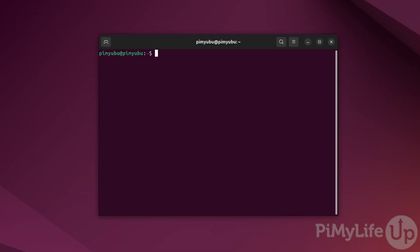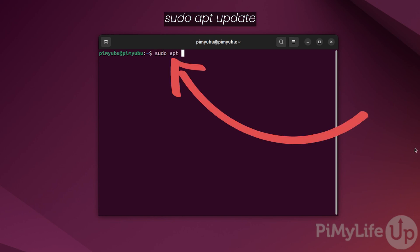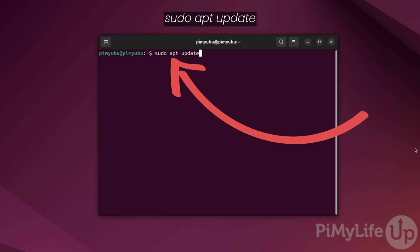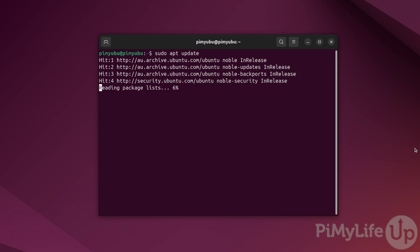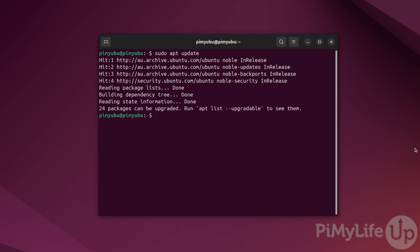Once you are ready to proceed, open up the terminal on your Ubuntu device or connect to it over SSH. Once connected, update the package list by typing in sudo apt update. Once the update completes, upgrade any out-of-date packages by typing in sudo apt upgrade -y and pressing enter.